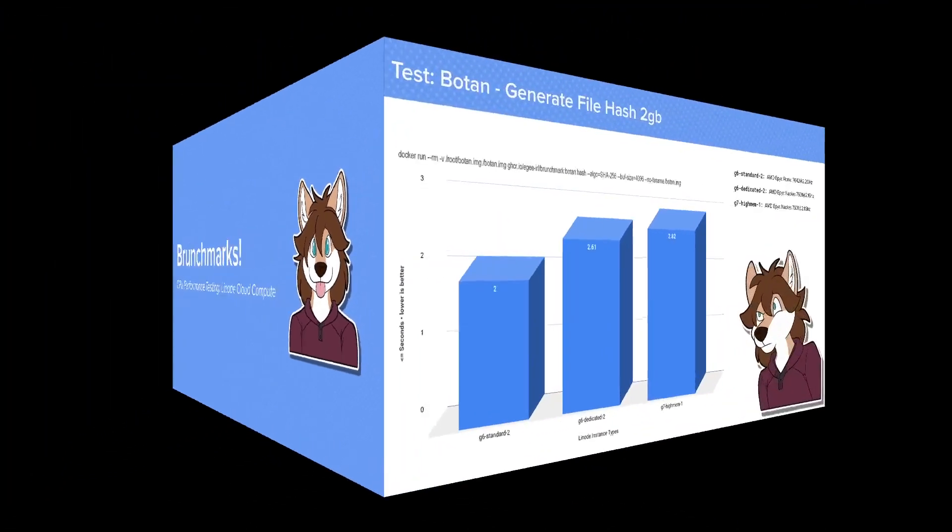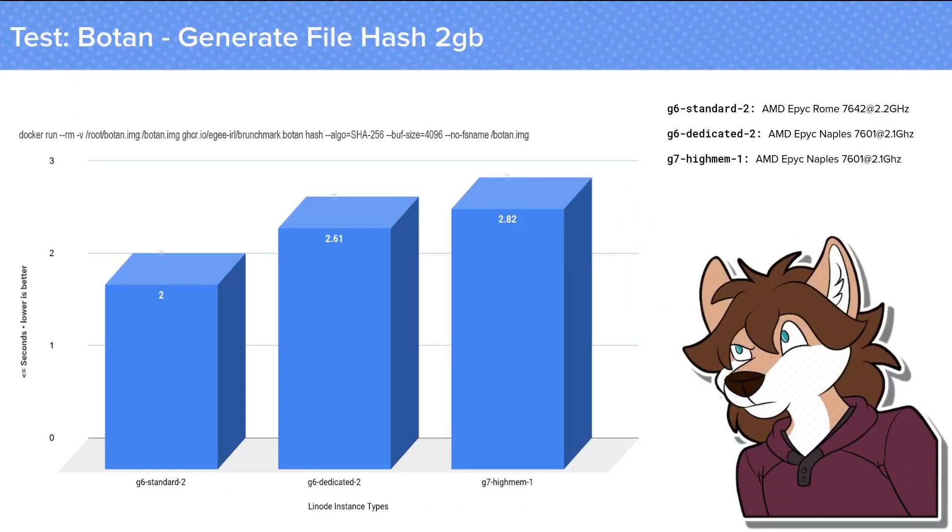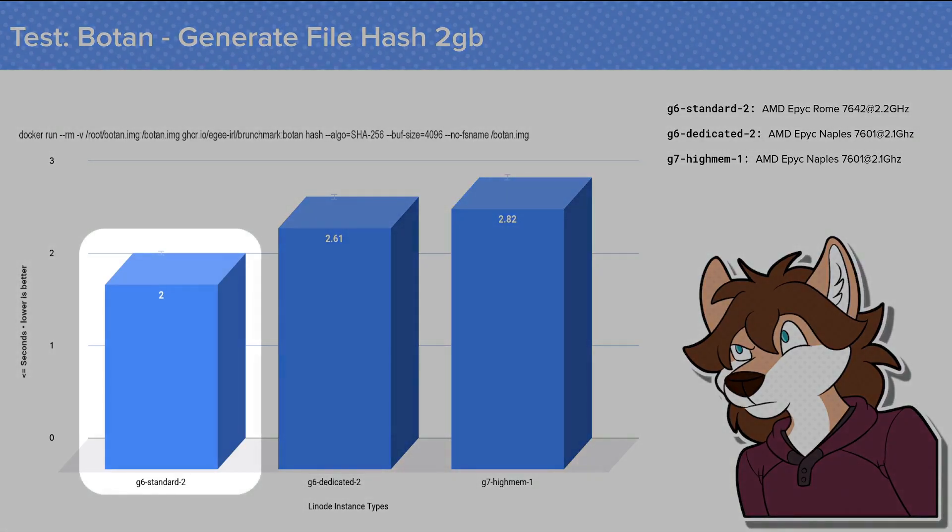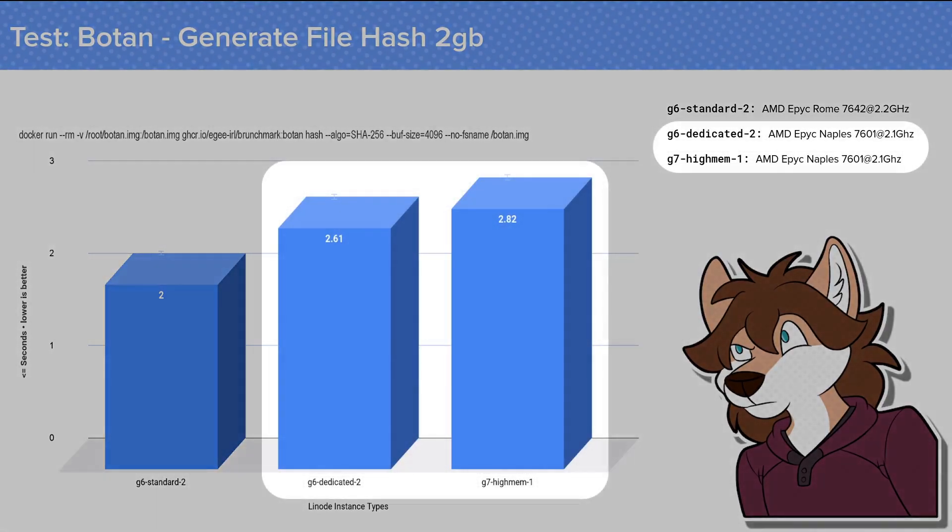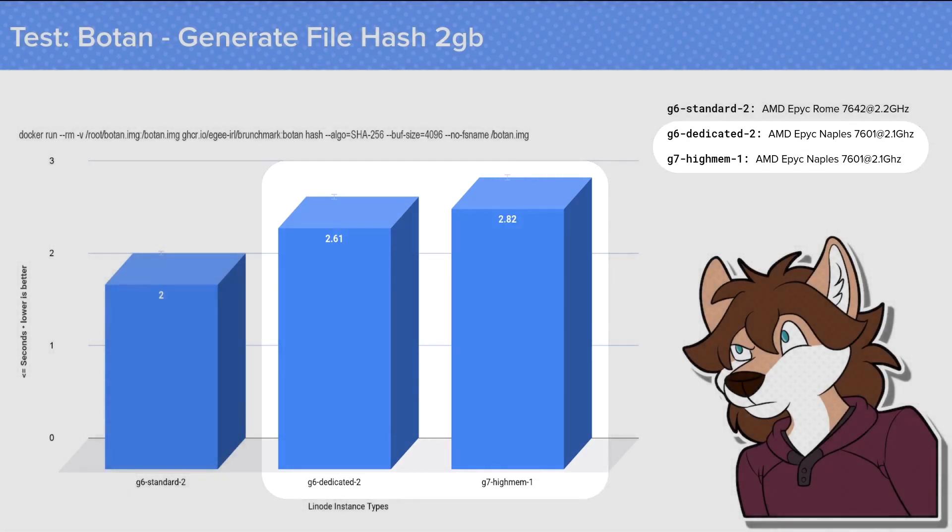Well, here we're going to start out with Bowten to see how quickly the CPU can hash a 2GB file like, for example, an ISO or something like that. The fastest time was 2 seconds over 500 iterations by the G6 Standard Shared Instance. The other two instances were still really fast at less than a second behind, but still it's interesting that the Shared Instance pulled the best time here.